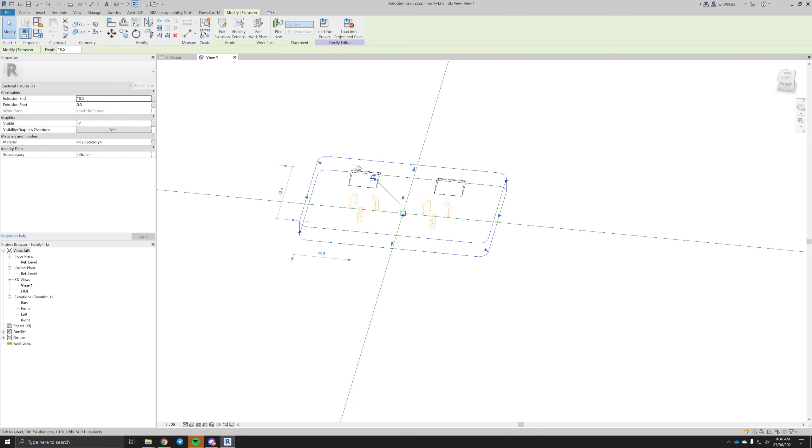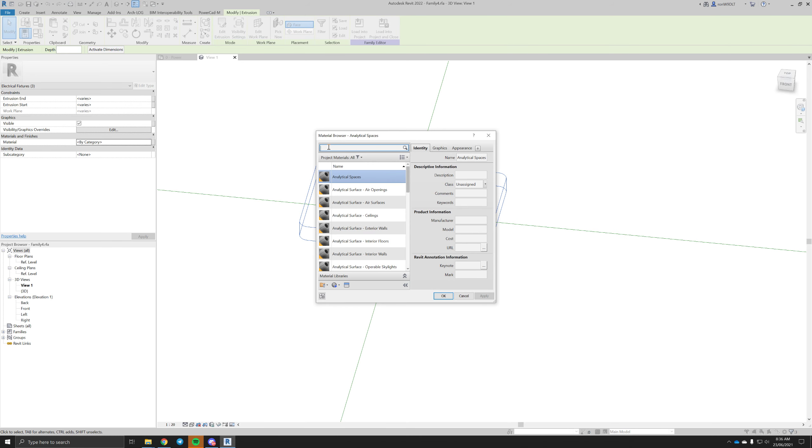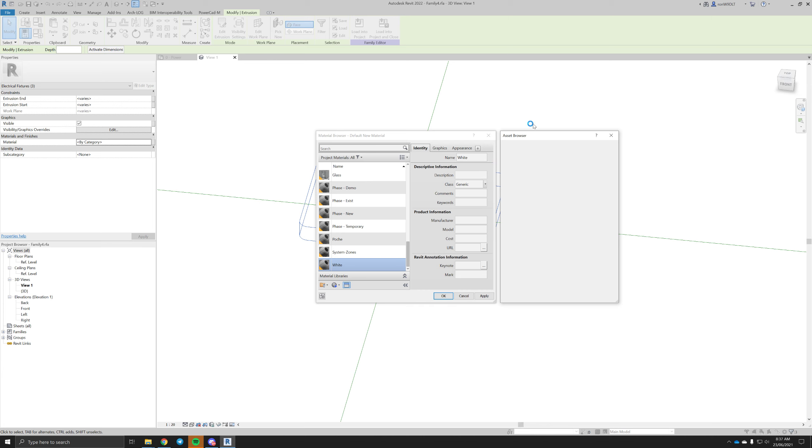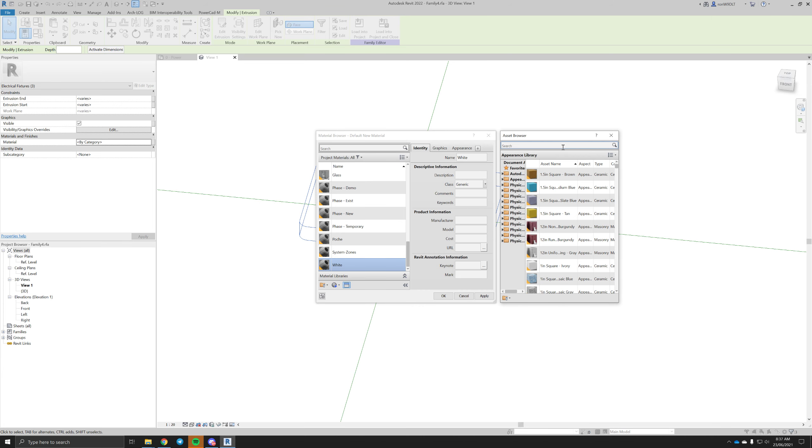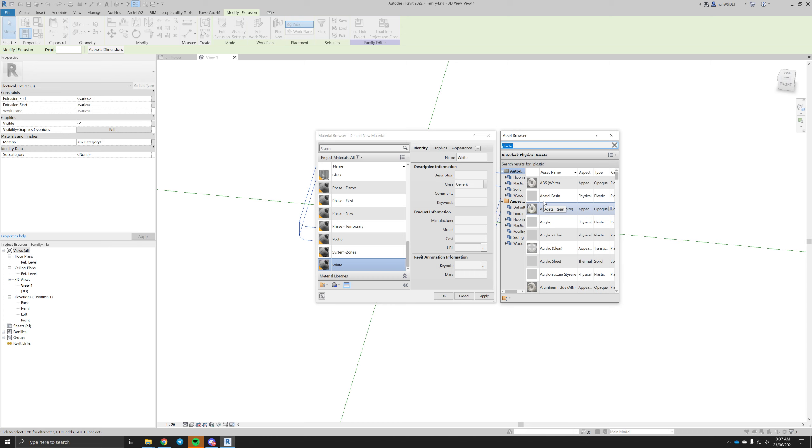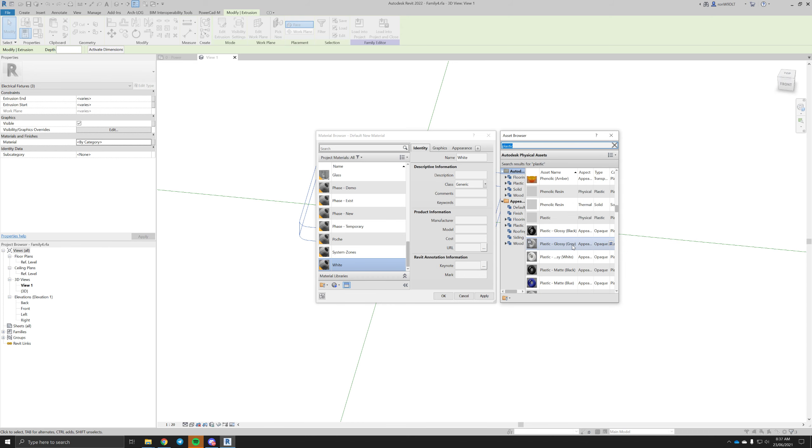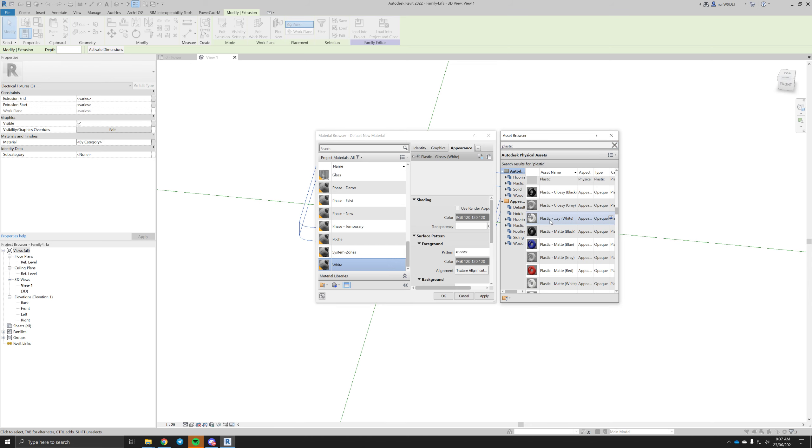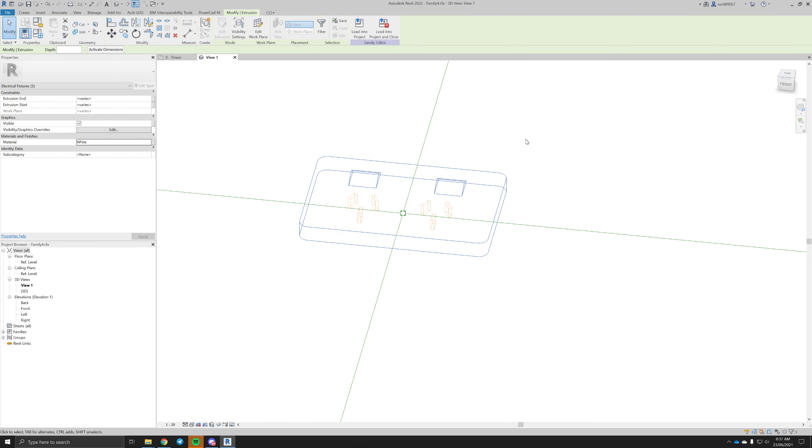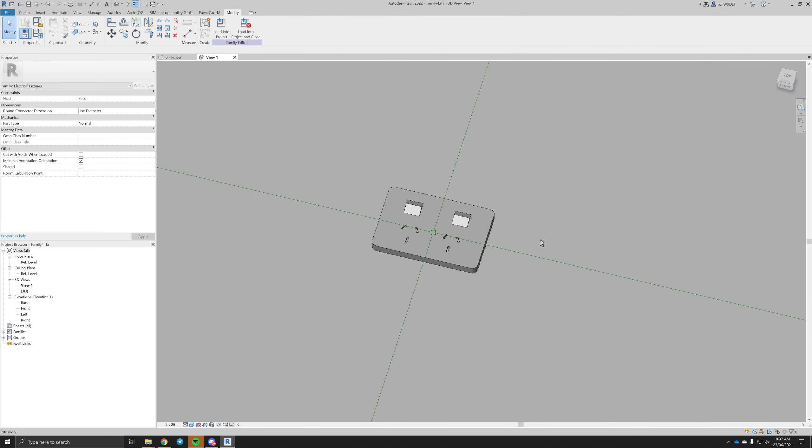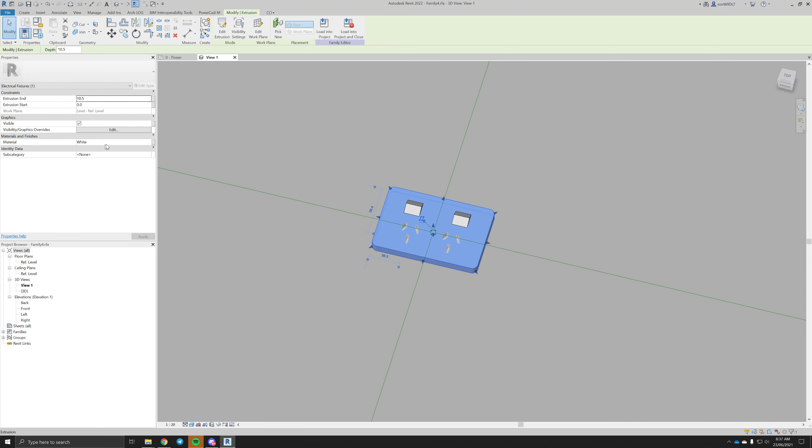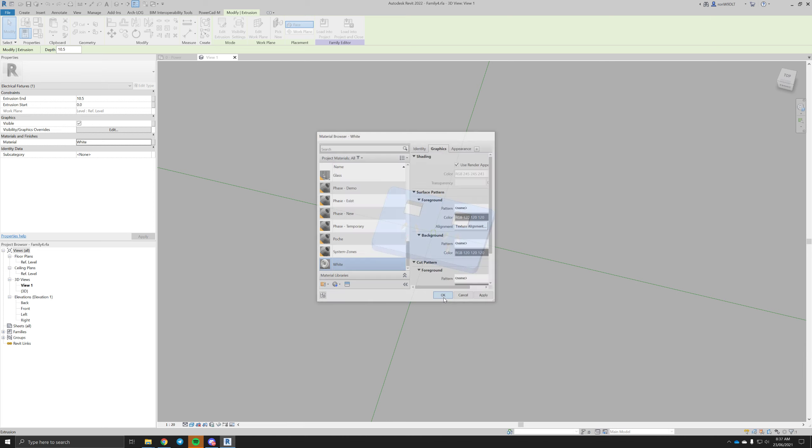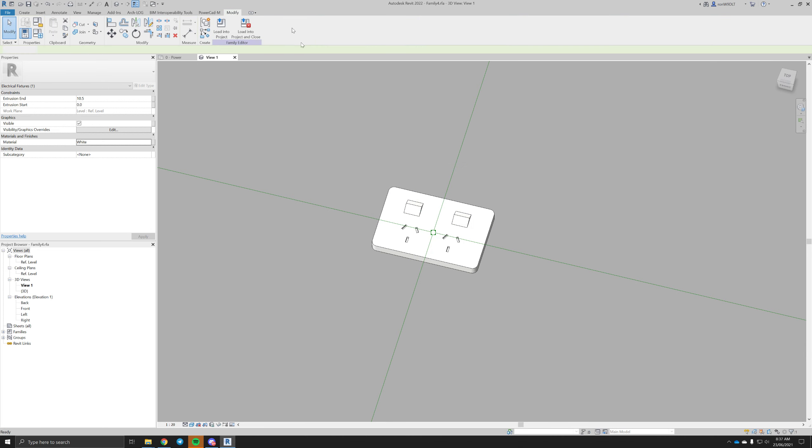I guess we can make these say a different color. I'll just make it white plastic for now. Glossy white plastic sounds good to me. Except for the shading, use render appearance, there we go.